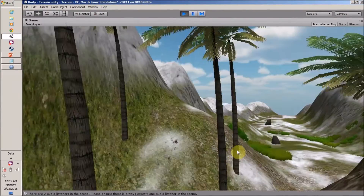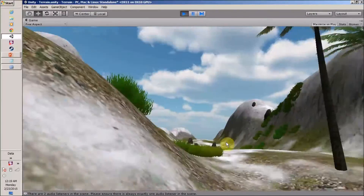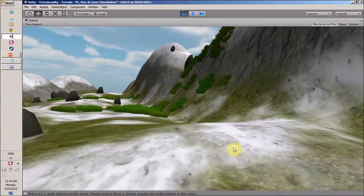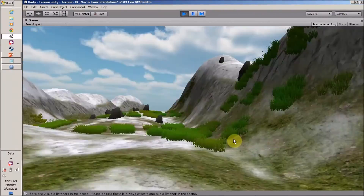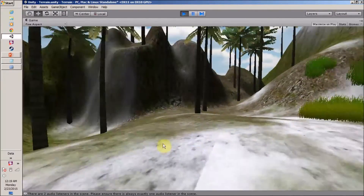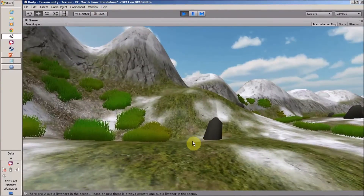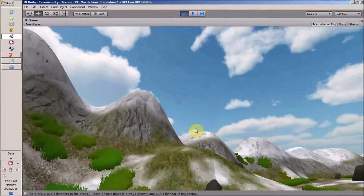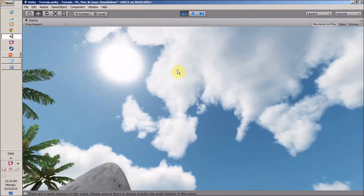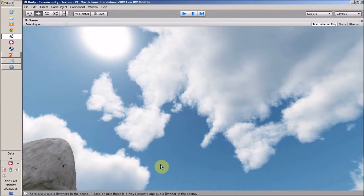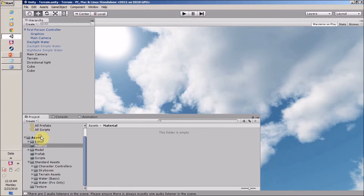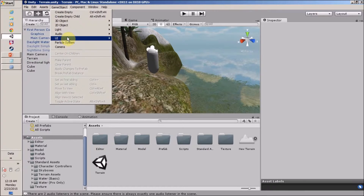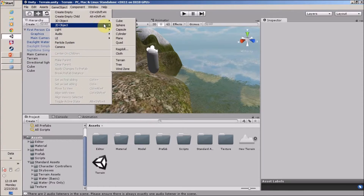In my previous video I told you how to create a terrain and how to add a skybox. In this video we are going to create a prefab for an enemy and then we are going to create a spawn point for our enemies. For this I want to stop my game and let's create a game object.